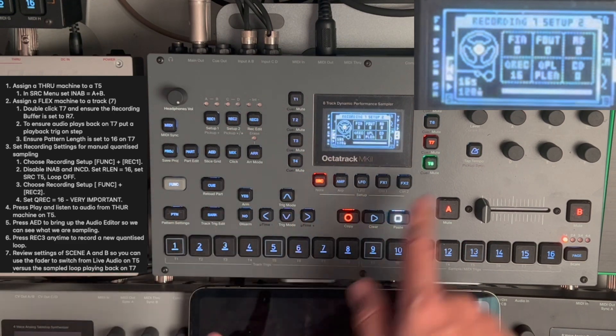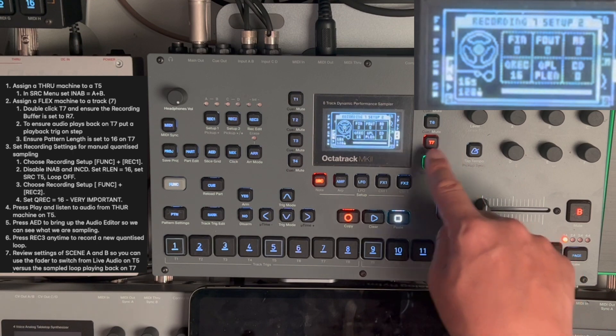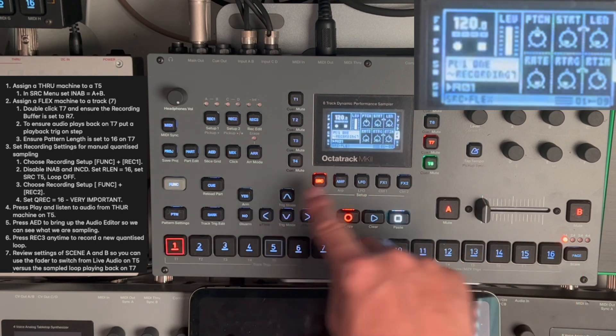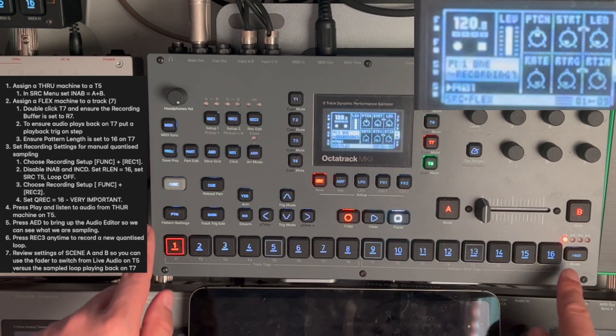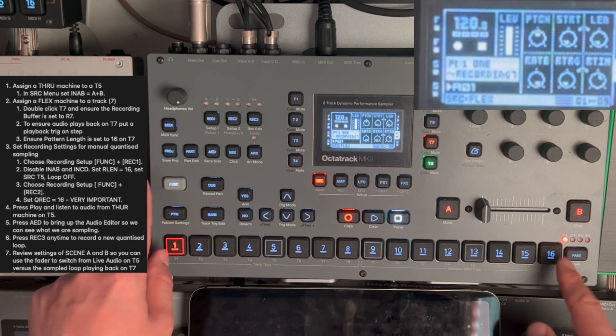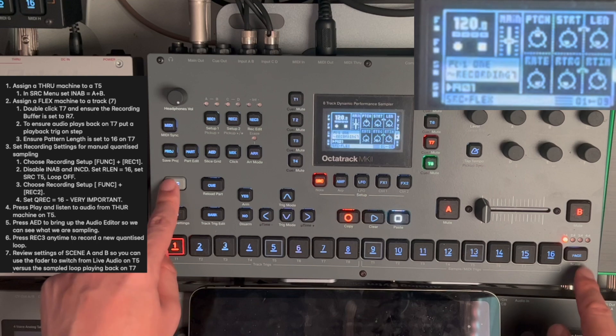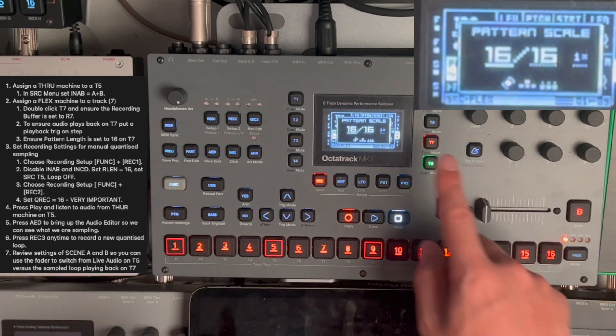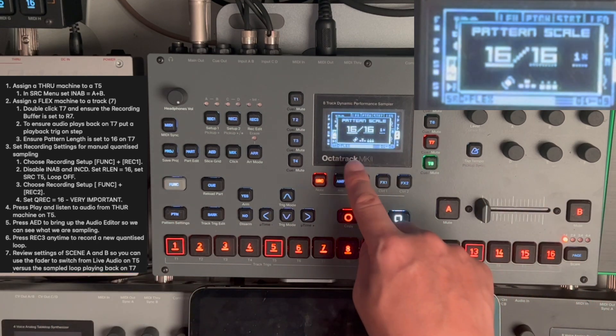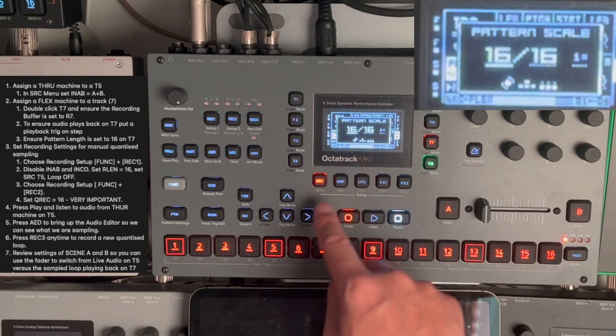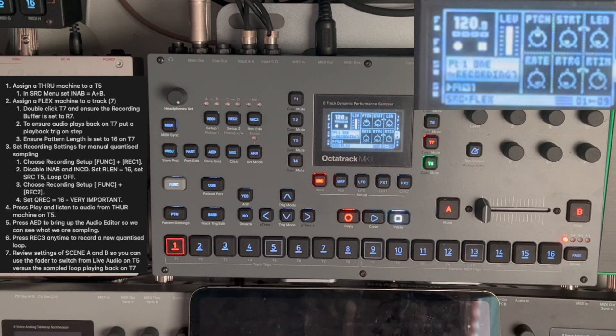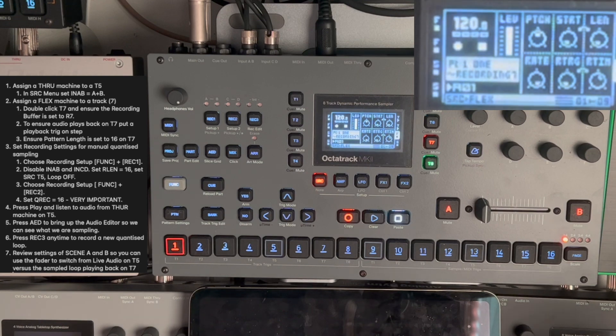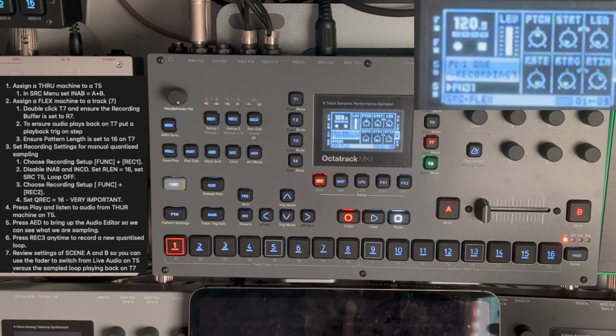Okay. For the flex machine, it's important, I find, that the pattern length is also set to 16 as well. Now, right, so we're all ready to do sampling.